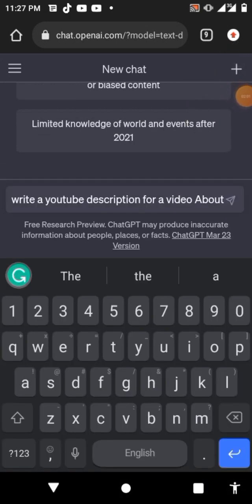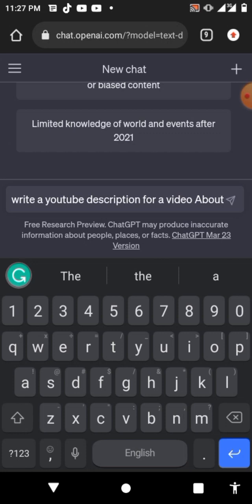Once you've written that, then you can add the title of your video. Once you've added the title of your video — let me show you what I mean, let me use an example.